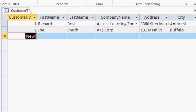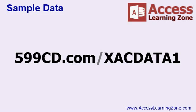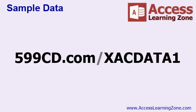Now if you want to type a bunch of different records in that's fine. Put some people in from some different states and some different last names, whatever sample data you want. If you don't like typing, and who does, I put some sample data up on my website 599cd.com/xacdata1. Just type that into your web browser and you'll see the sample data records that I'm going to be using.